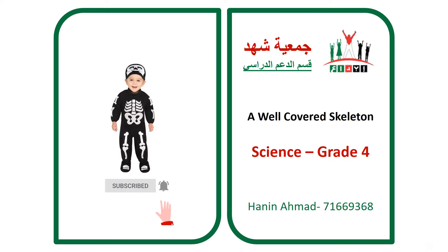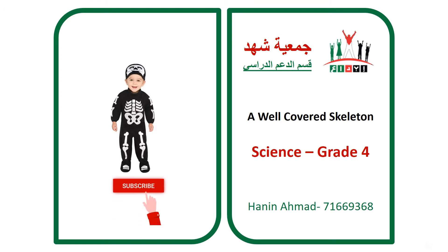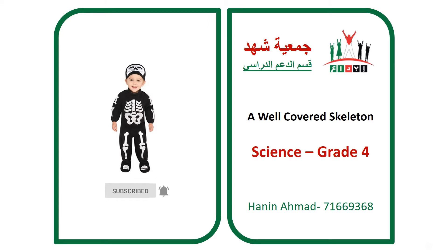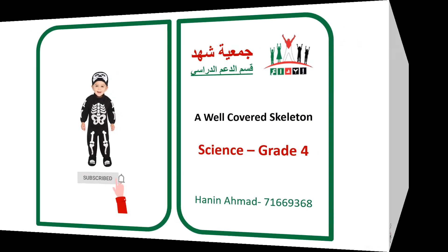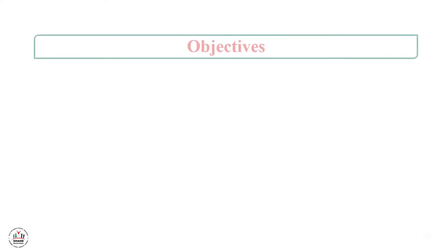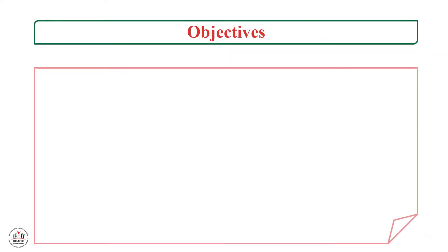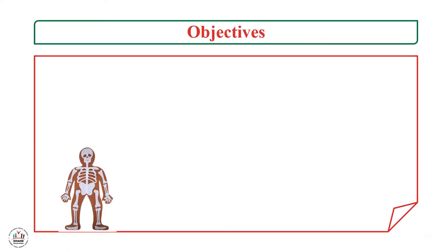Welcome to Education Department at Shahd Association. Our lesson today is about the skeleton. Make sure to subscribe to our channel for more lessons and don't forget to activate the bell to stay notified.